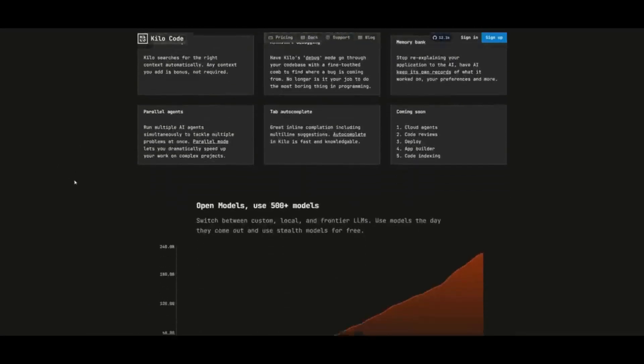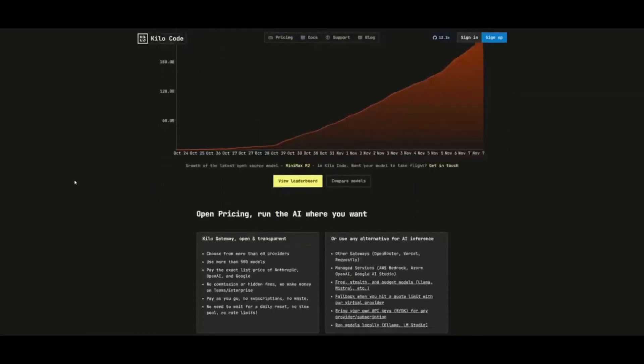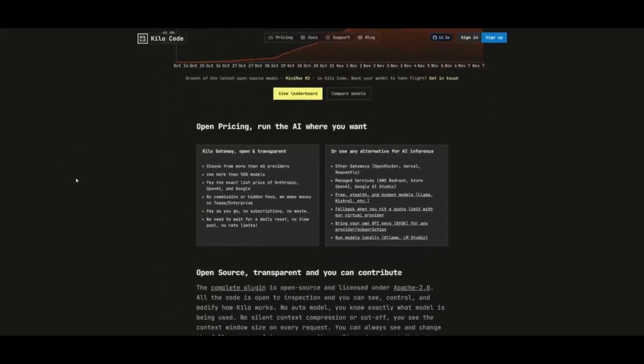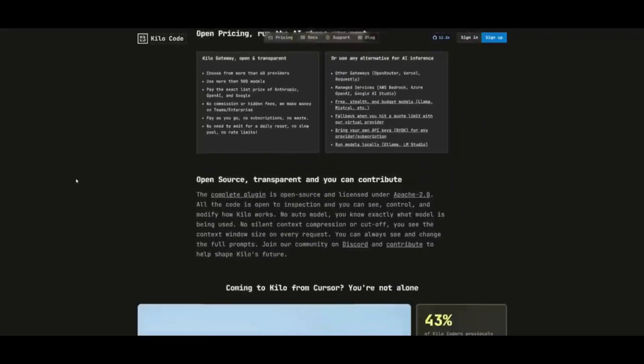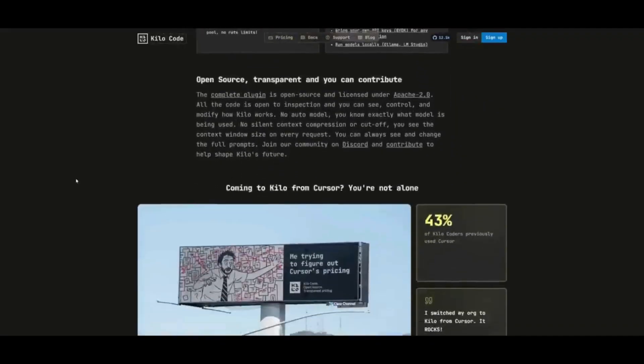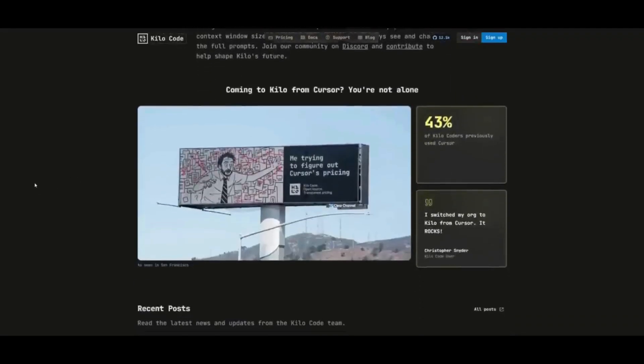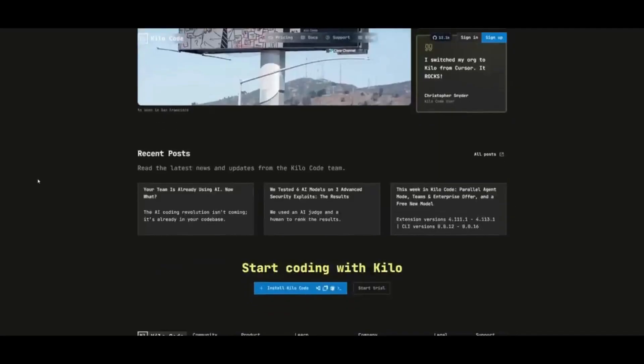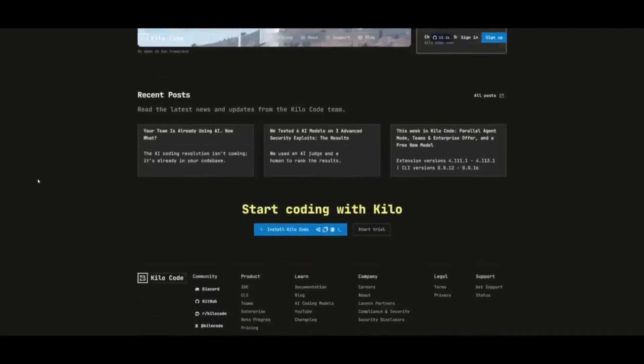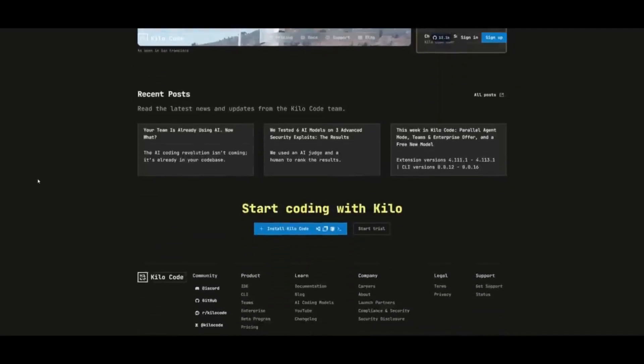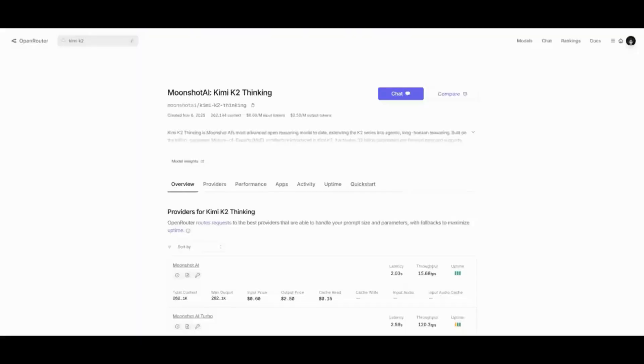you can do so with Kilo Code as they offer $25 worth of free credits so that you can access it through their AI agent, which I highly recommend because it is probably one of the best agents available. And you also have it so that you can access it through Open Router if needed.